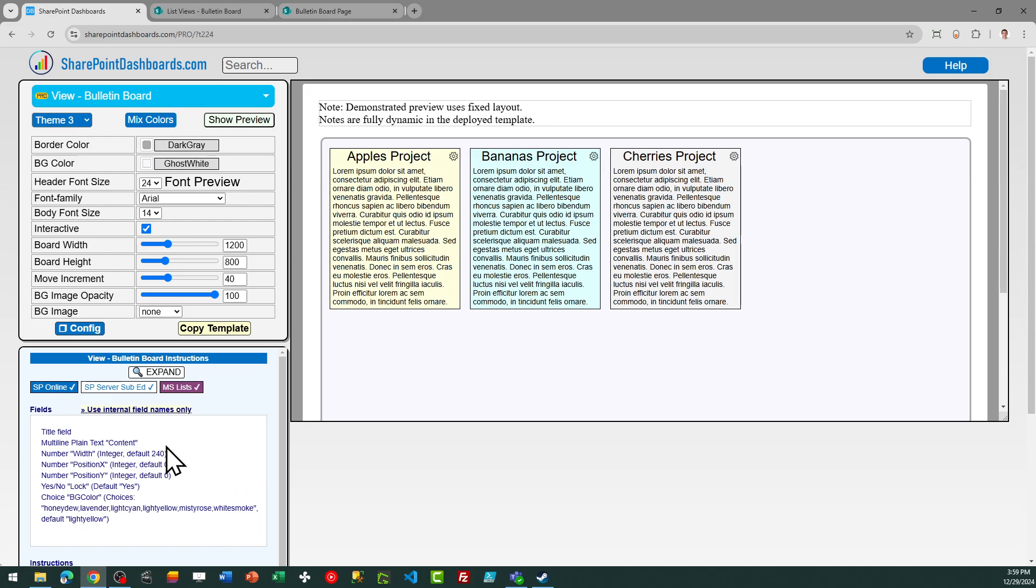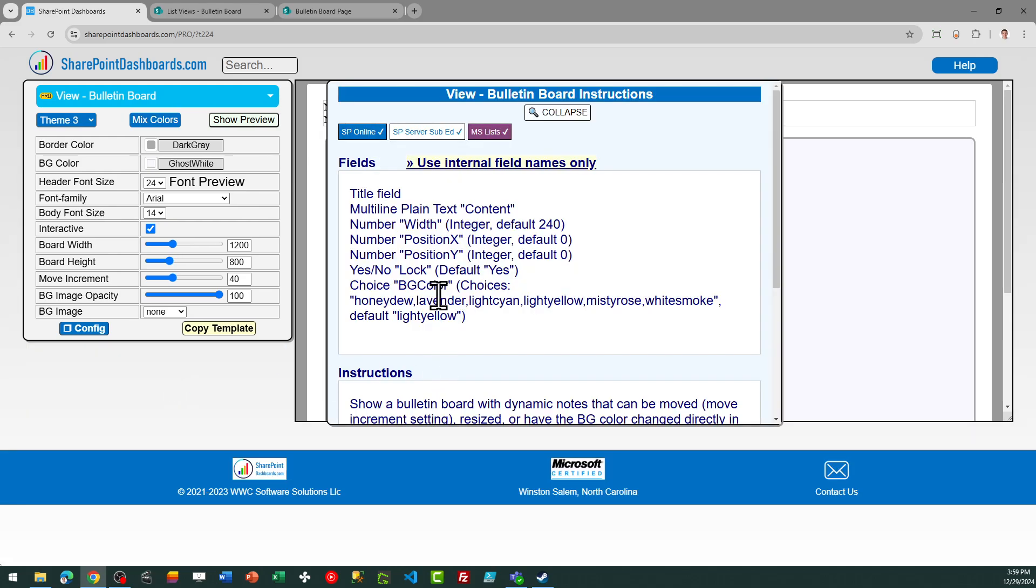We need a multi-line plain text field called content. We need a number field for the width. That should default to 240. We need fields called position X and position Y. These also will be number fields holding integer values. This helps to record where the card is going to be located on the board.